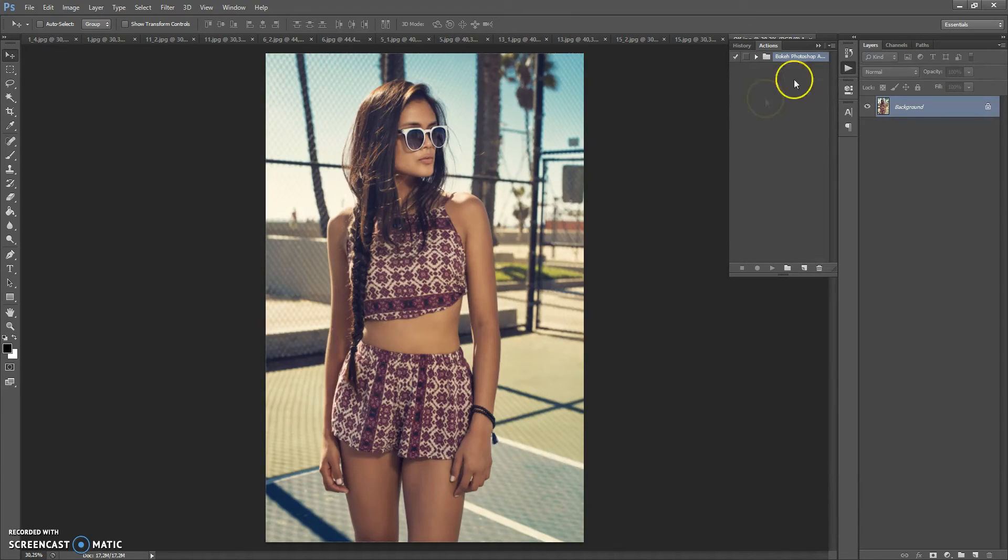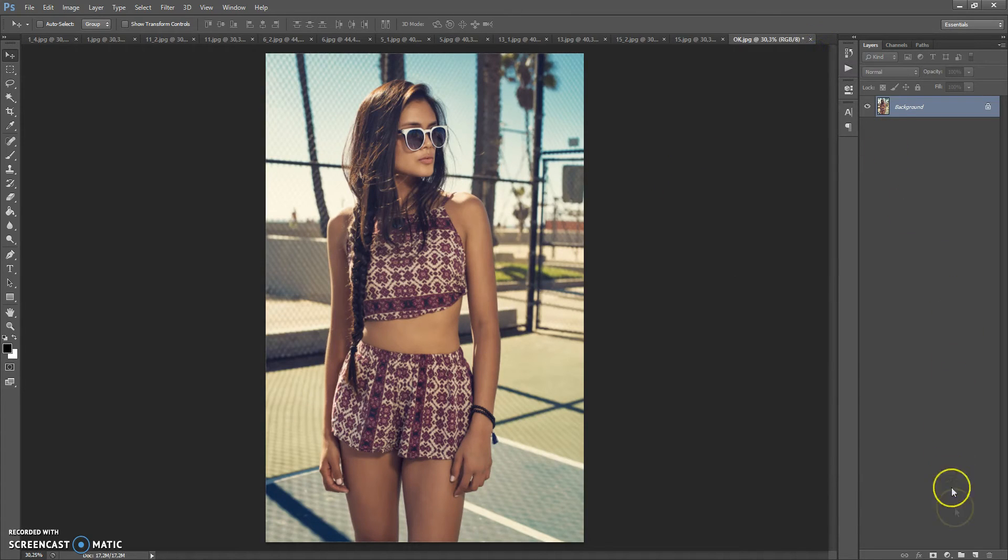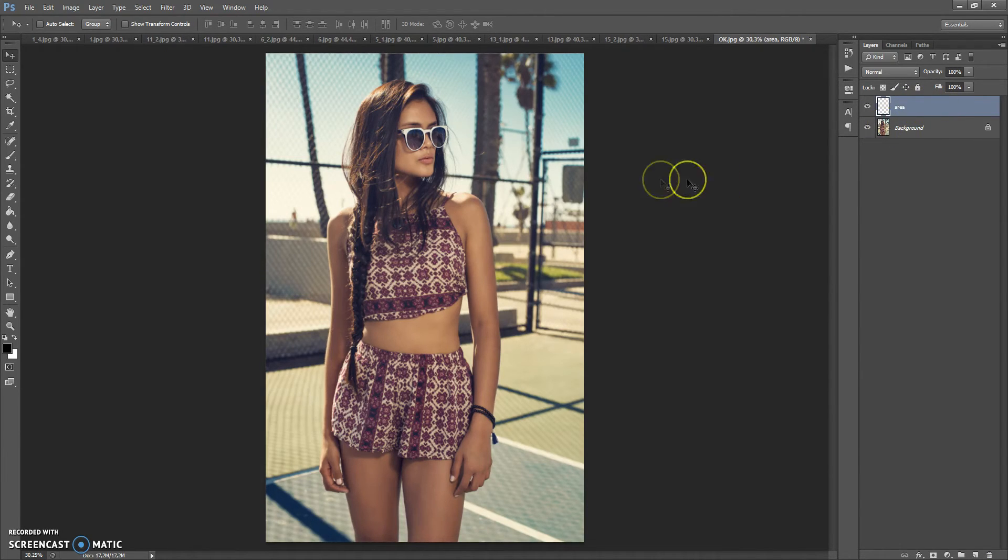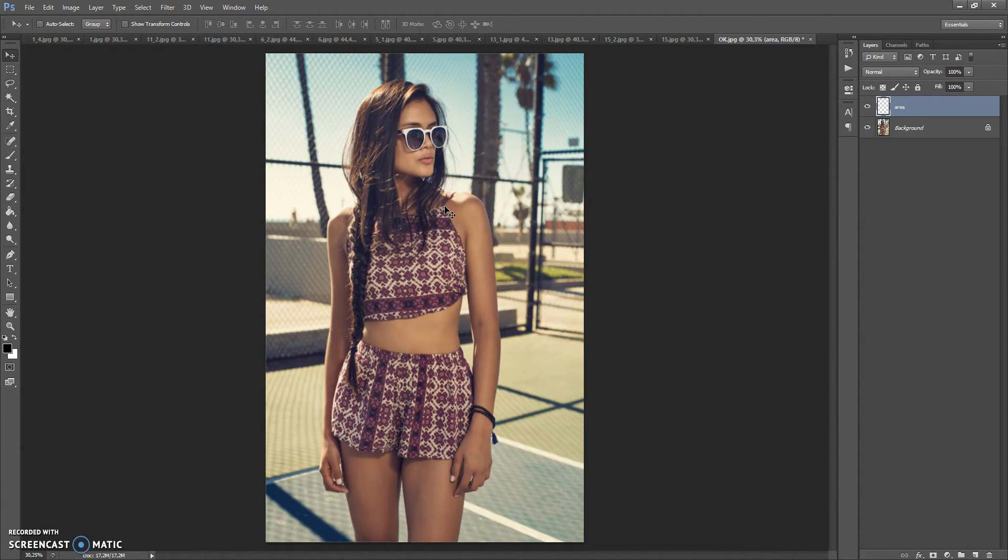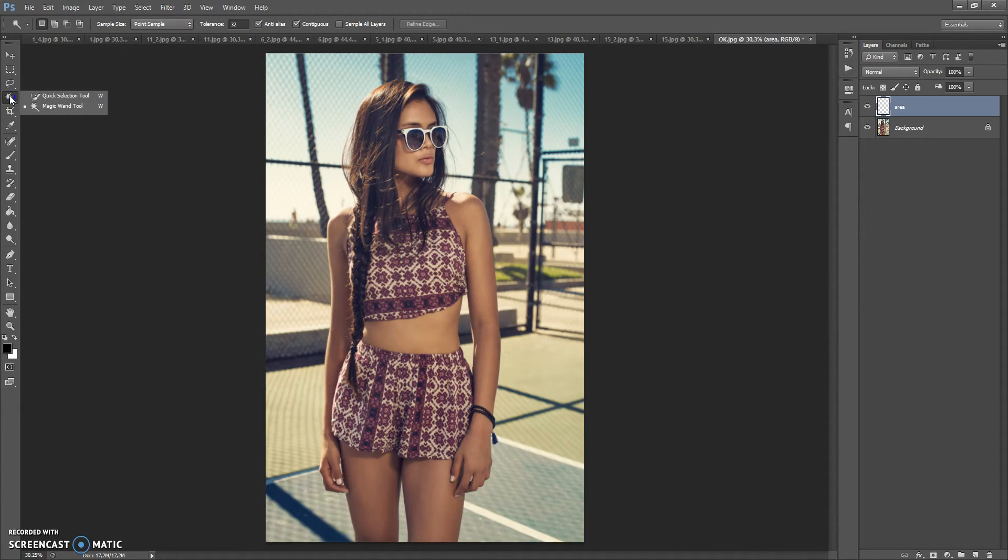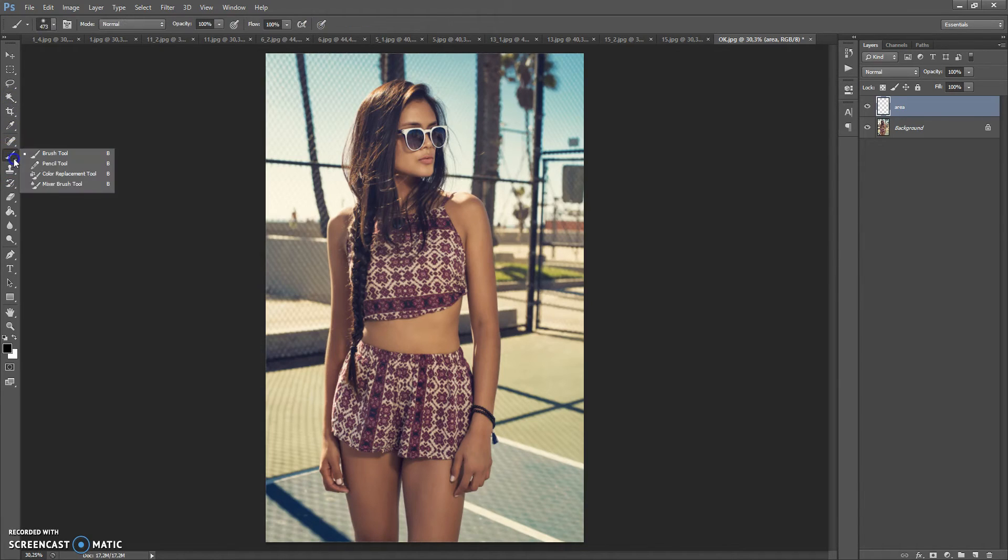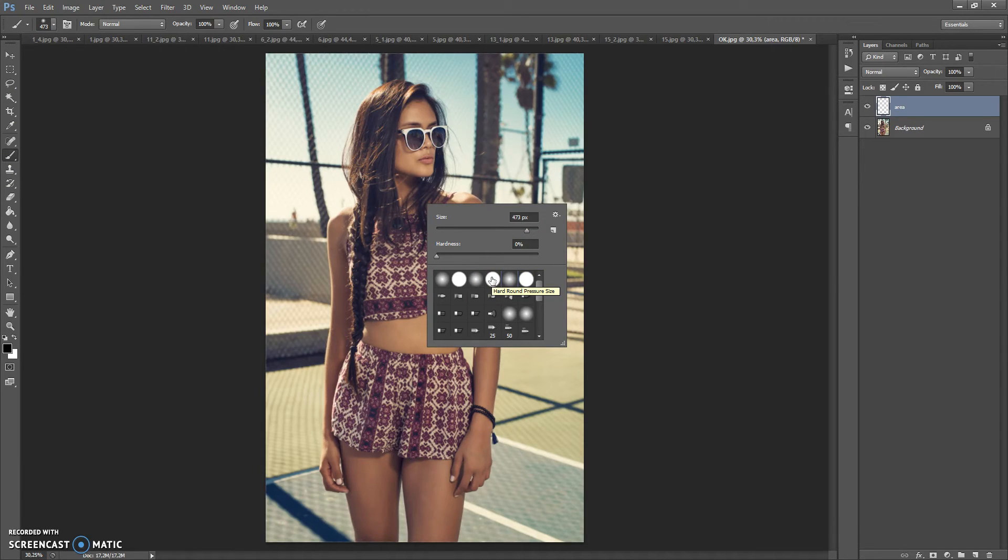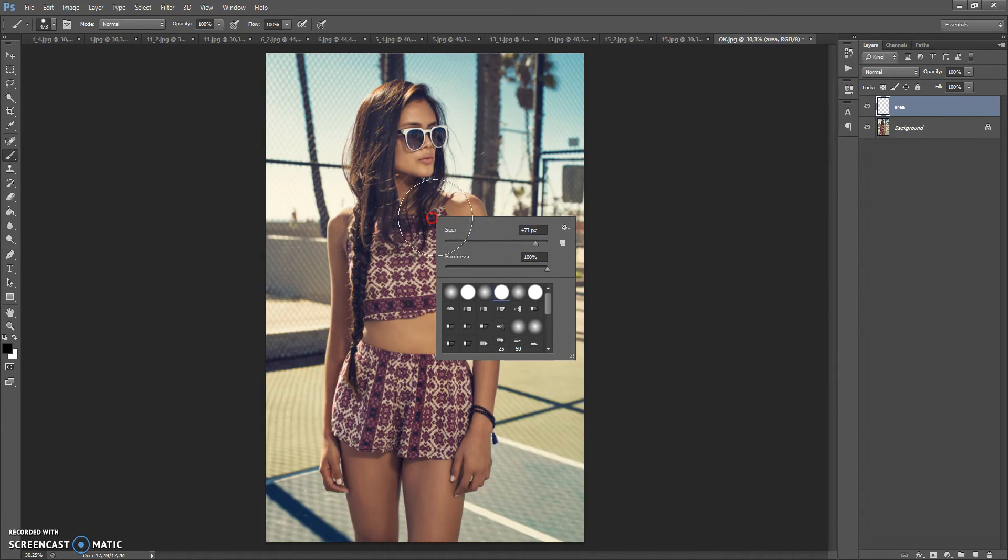Next step, create a new layer and name it area. And please don't use the caps lock. Paint on this layer the area that you need to focus. For that you can use one of the lasso tools or quick selection tool. But today I'm gonna use the brush tool. I recommend using a hard brush. You can use any color.